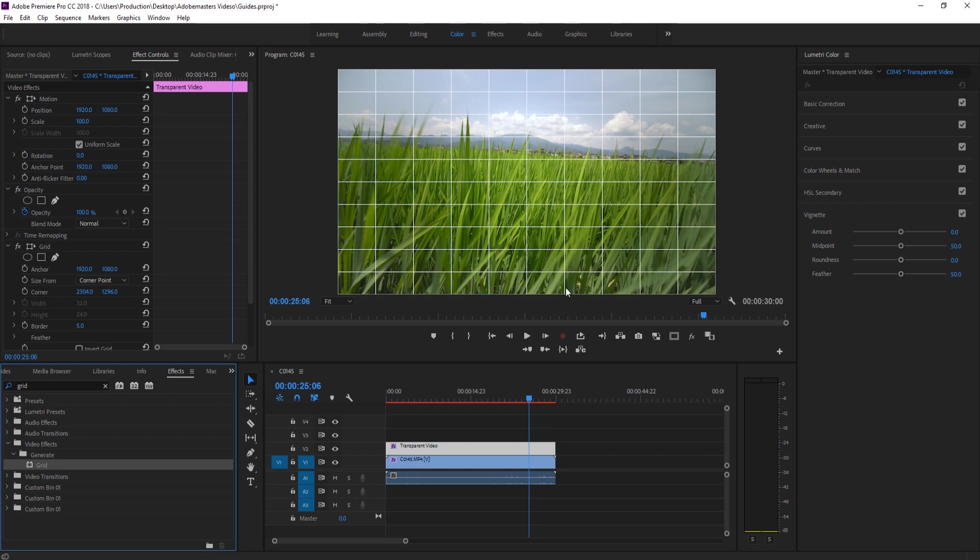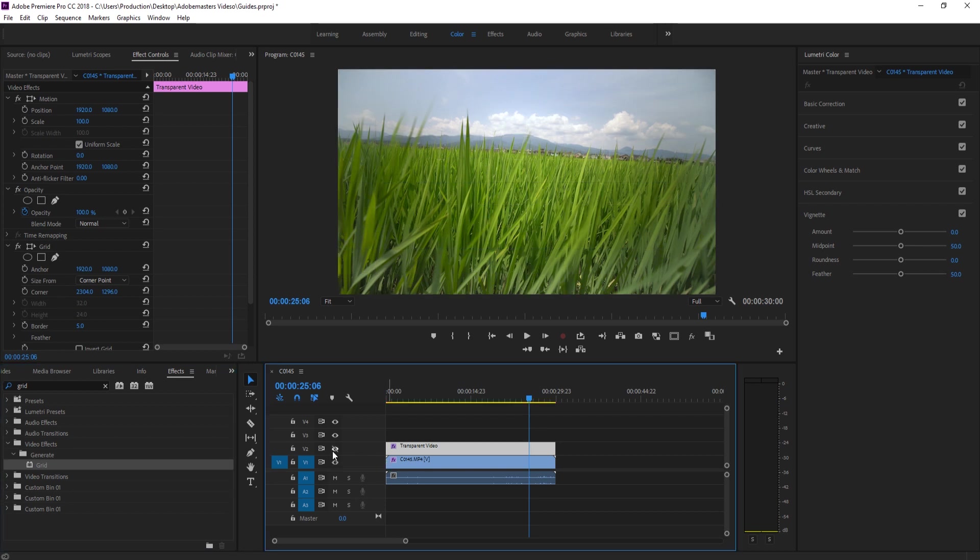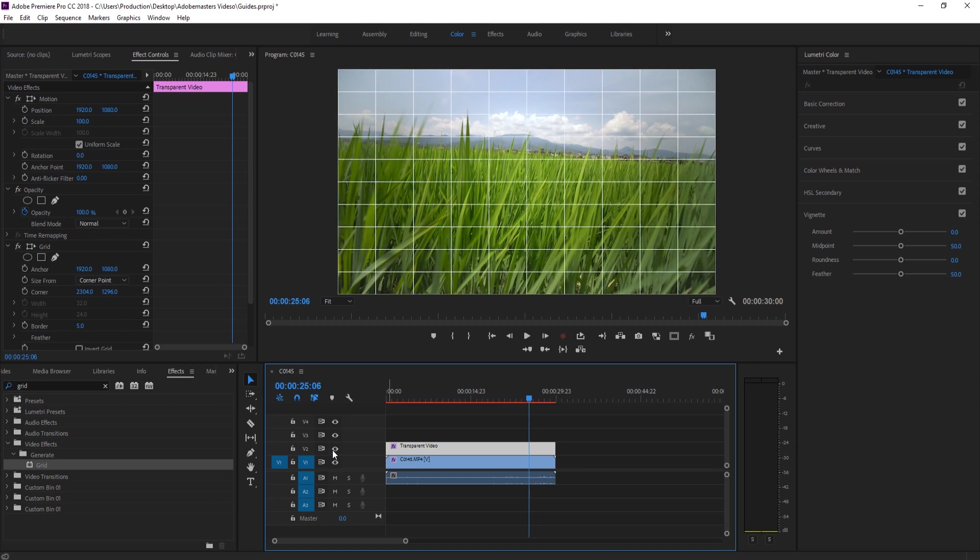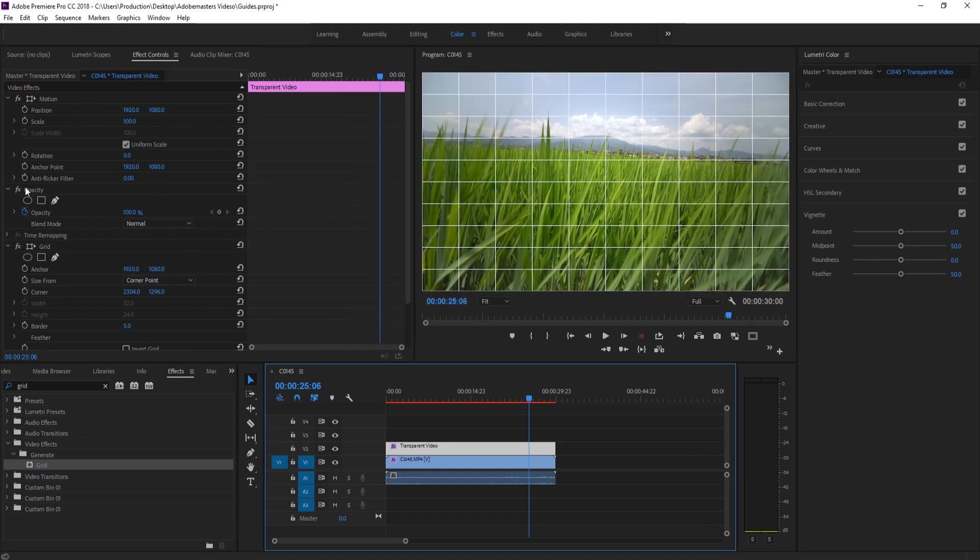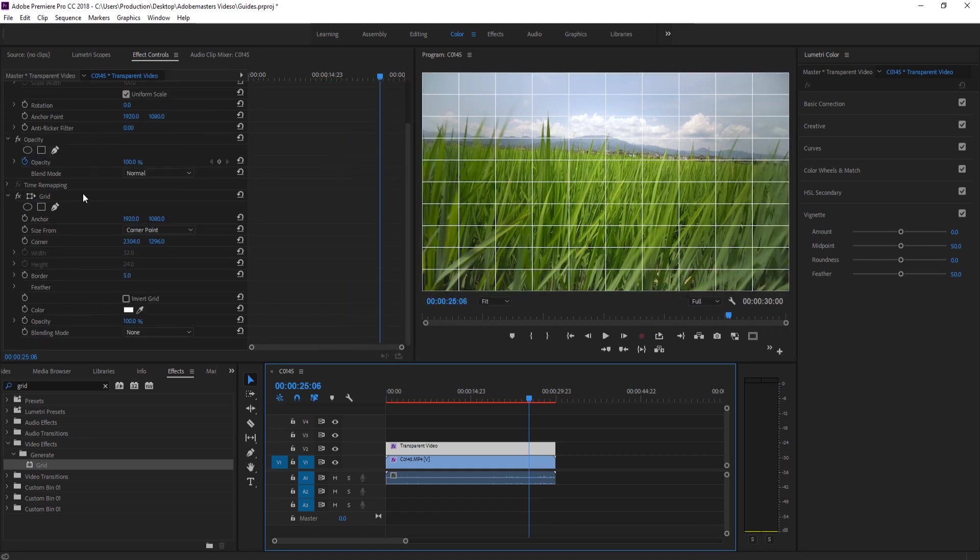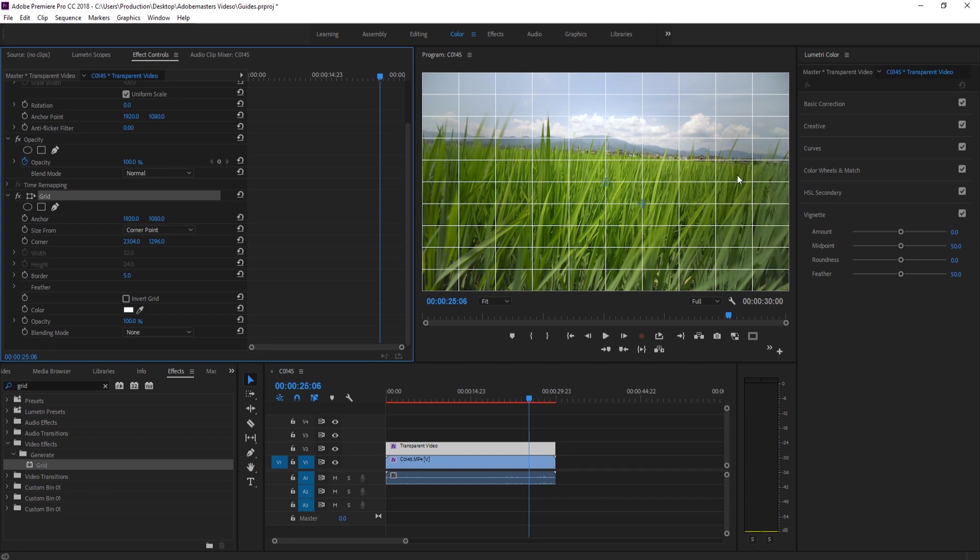We can create a graphic or make sure all of our text is in the same area really simply. And of course we can turn it off before we export. When we click on this transparent video, if we go over to our Effect Controls and then go down to the Grid, we have control over how we want our grid to look.